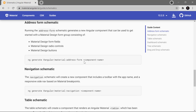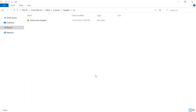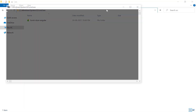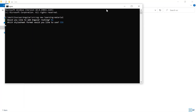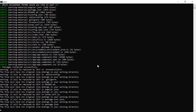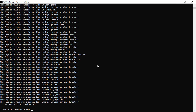Now let's practice this in an Angular application. To understand this concept, let's create one more Angular application. Here I'm using the command prompt and writing ng new, and giving it a meaningful name — learning-material. I don't want to use routing, so I'm writing N.